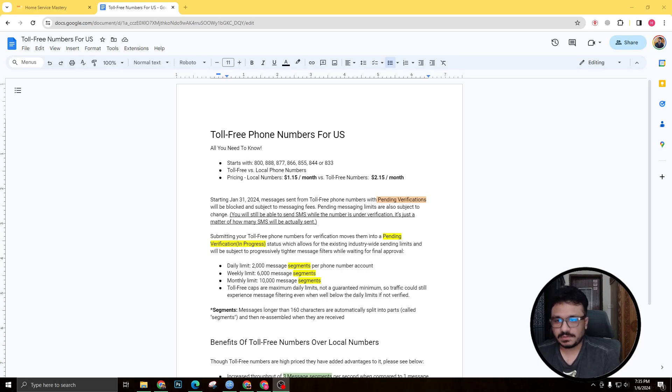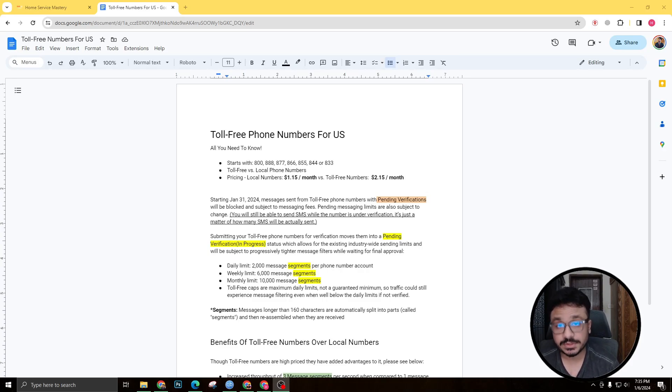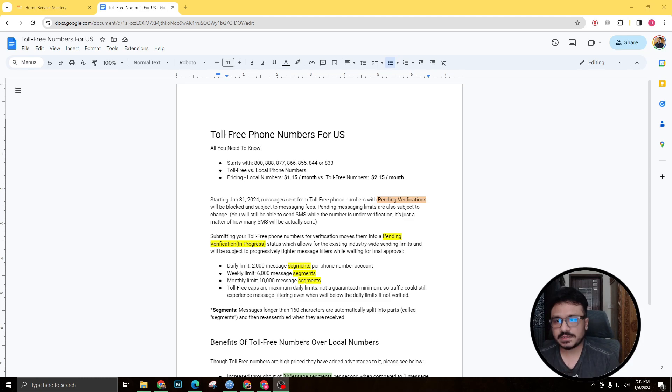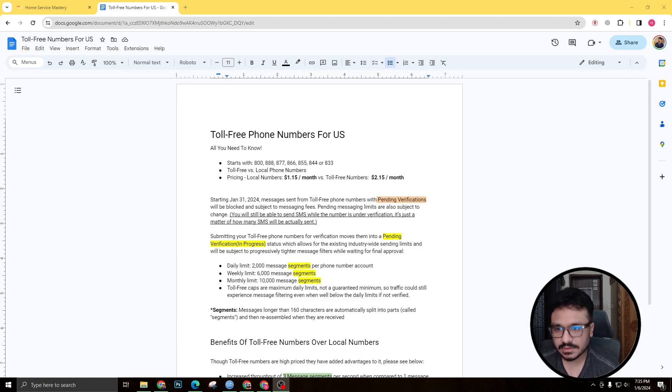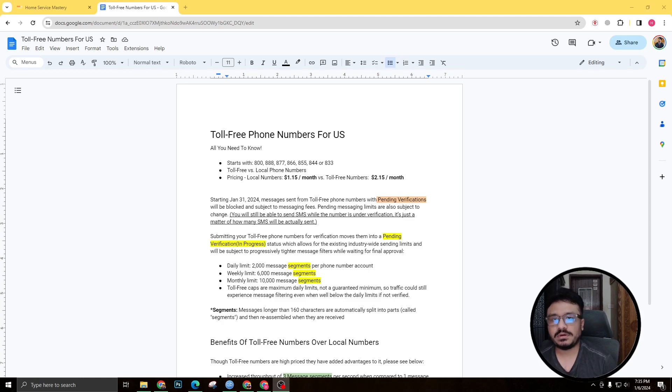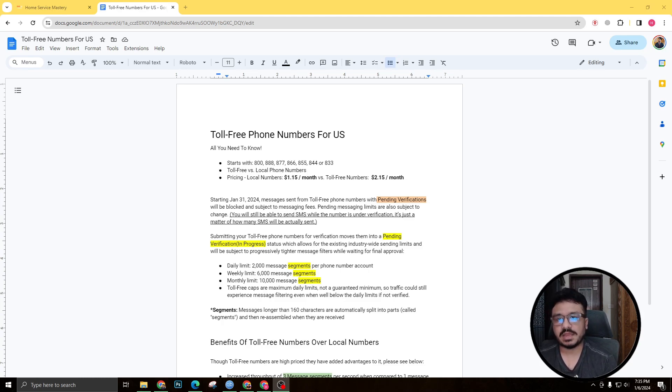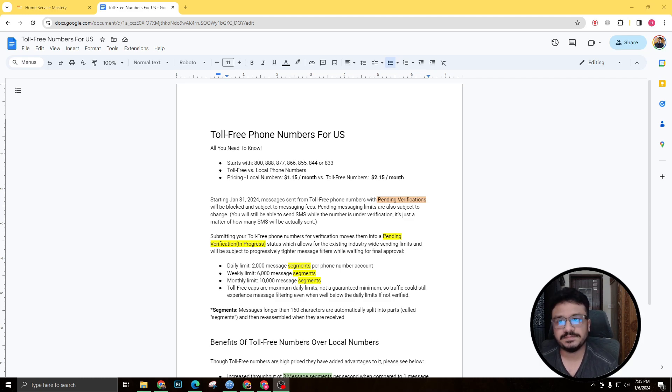Hey guys, welcome to this video. Hasib here, and hope you're doing well. In this video I'm going to discuss toll-free phone numbers for United States Go High Level users. So if you're a Go High Level user and you're based in the United States, I know you're facing a lot of application to person DLC issues. That's known as A2P 10 DLC registration.